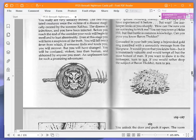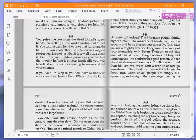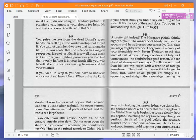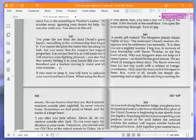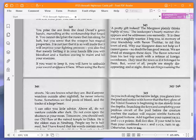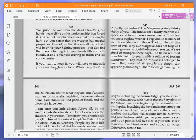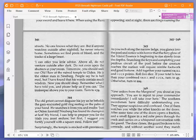A pretty gift indeed, the margrave plainly thinks highly of you. The innkeeper's hearty manner disappears and he addresses you earnestly. It is clear you are a mighty warrior. I beg you, in memory of your friendship with Baron Tholder, to rid this town of evil. Why our margrave does not help us, I cannot guess. No doubt he has good reason. We are afraid of strangers these days. The Baron returned from his last trip south with a retinue of foreign swordsmen. They treat the town as if it belonged to them. But worst of all, people are simply disappearing and at night there are things roaming at the streets.